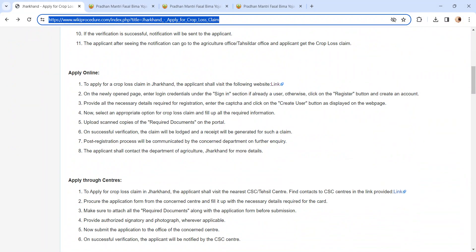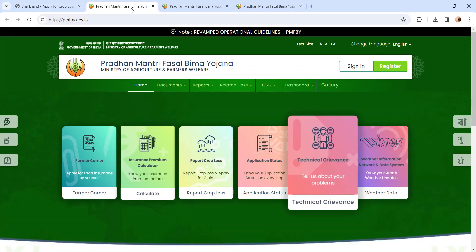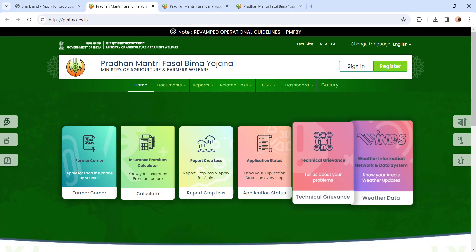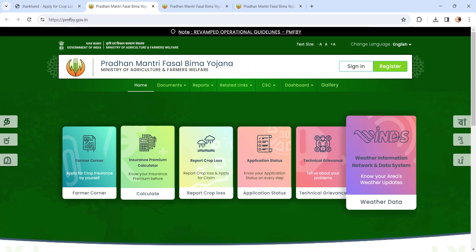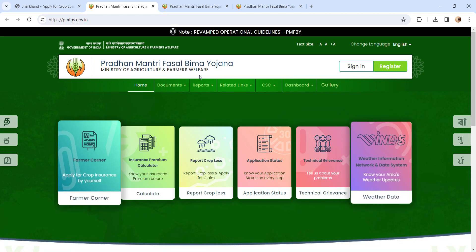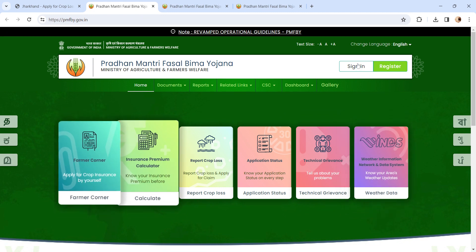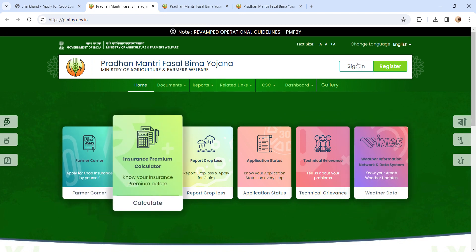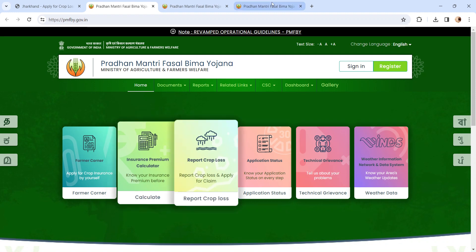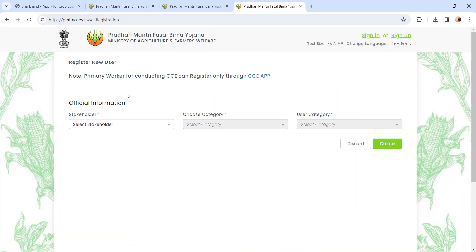Moving on to the procedure, let's see how to apply via online. Please click on this link - you will be directed to the Ministry of Agriculture and Farmers Welfare page. Please click on Sign In button if you are already registered. If not, please click on Register button. It will direct you to register new user page. Please select the category, click on Create button, and follow the registration process.